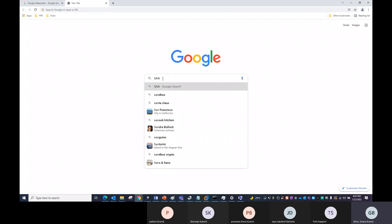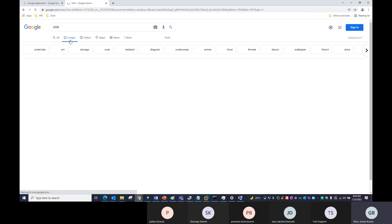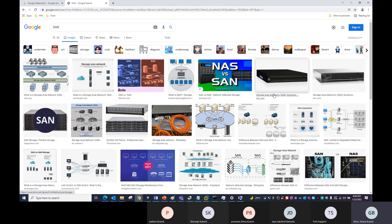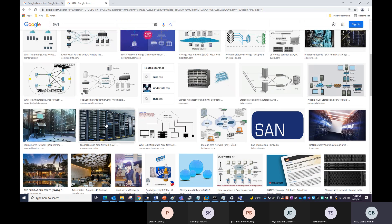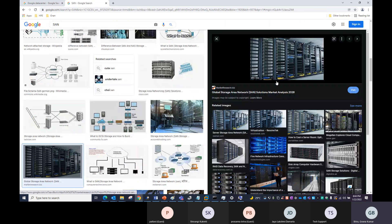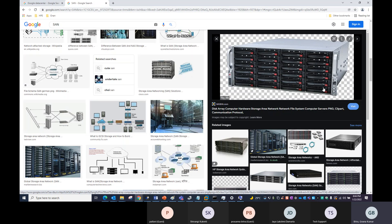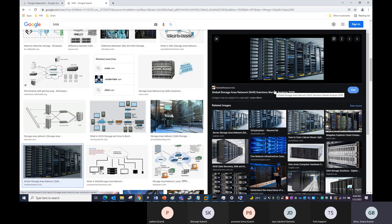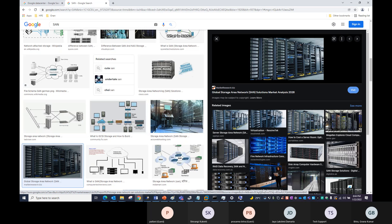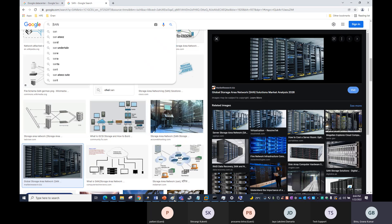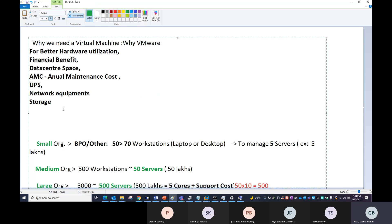SAN means Storage Area Network. If you type SAN in Google and go to Images, you will find how the SAN boxes look. These SAN boxes look like servers, but they consist of disks only — no CPU, no memory — they only maintain data. So the SAN count is also reduced. These are all the benefits of virtualization.